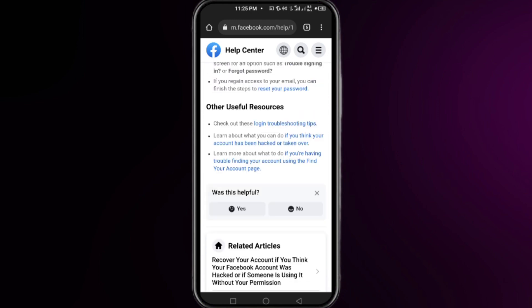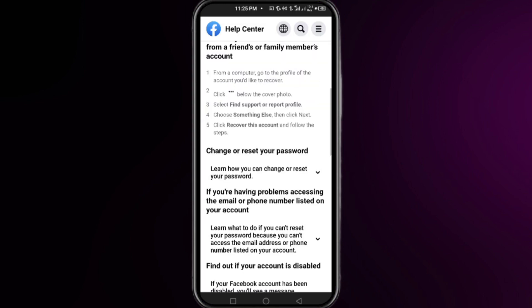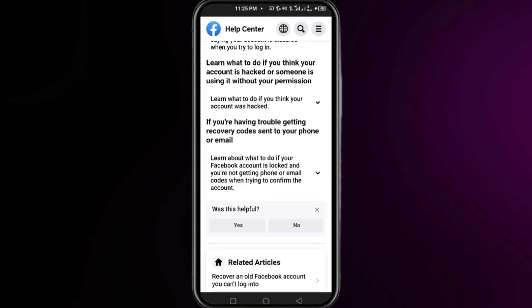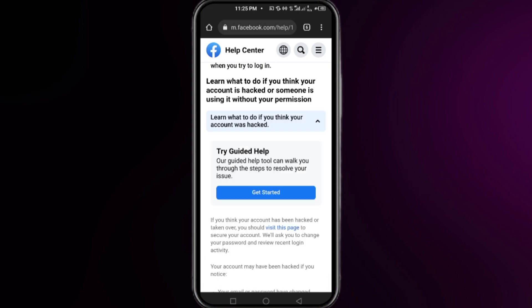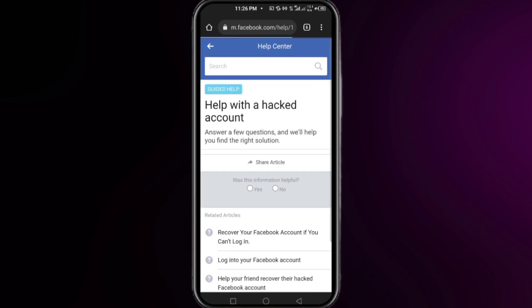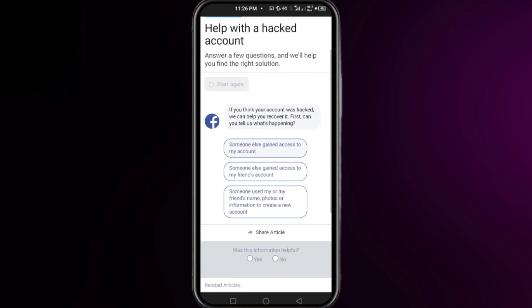On that website, scroll all the way down and you will find an option called 'Other Useful Resources.' Click on 'Login Troubleshooting Tips,' then scroll down and click on 'Learn what to do if your account is hacked.' Now click on 'Get Started' under the 'Try Guided Help' option.